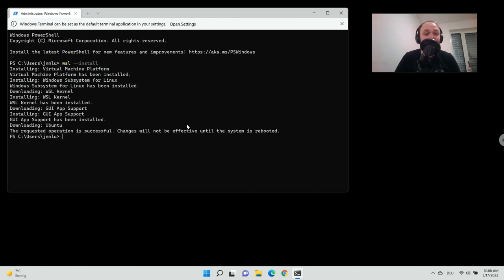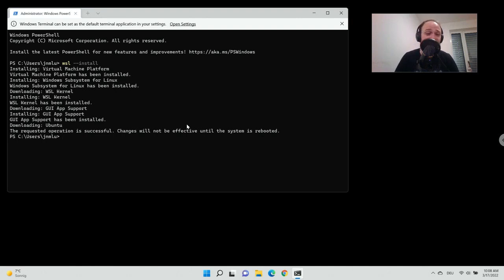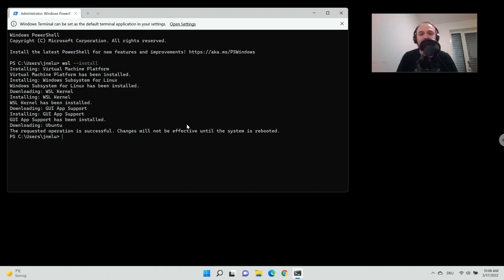It's finished. It says 'The requested operation is successful' — great. It also says changes will not be effective until the system is rebooted. So at this point we have to reboot the system.